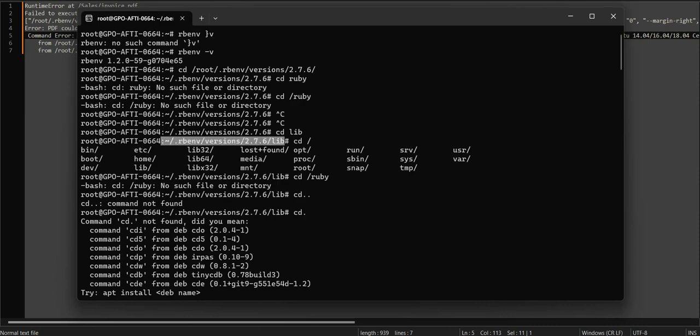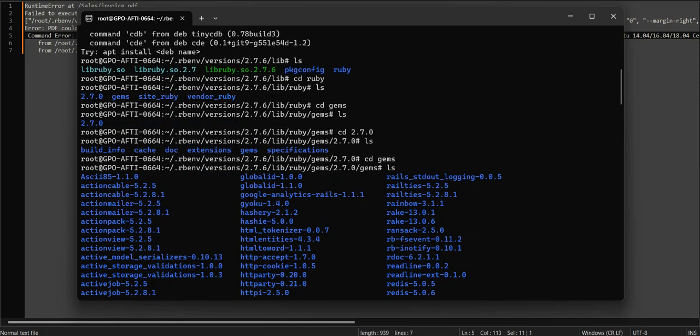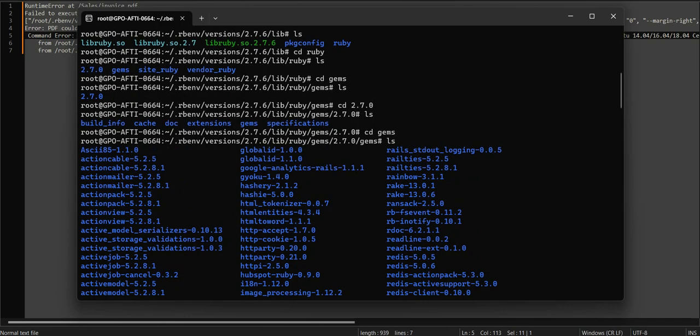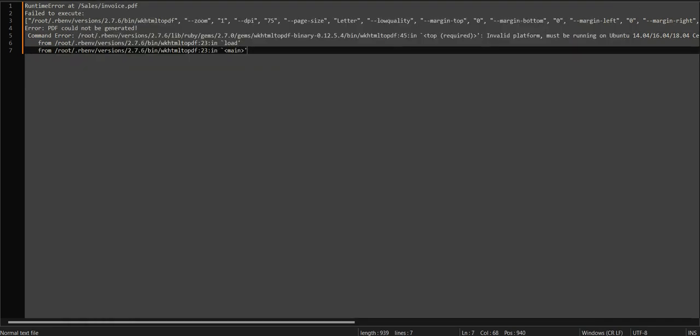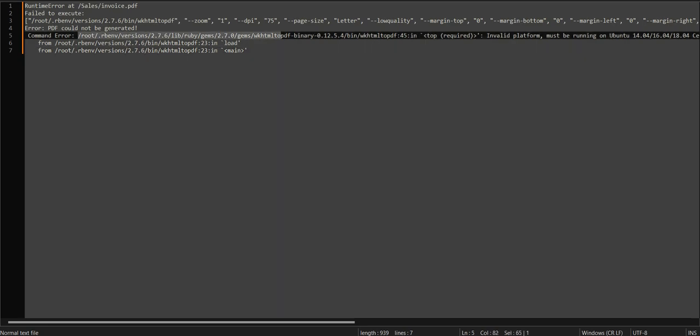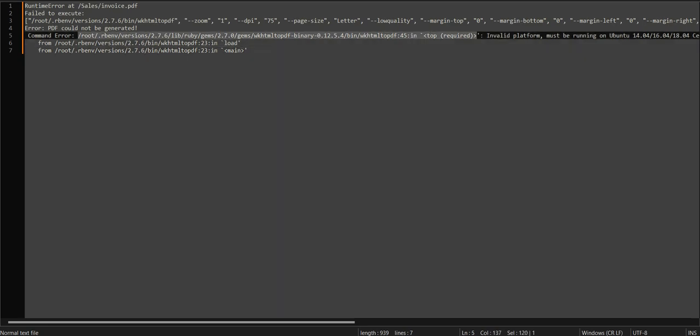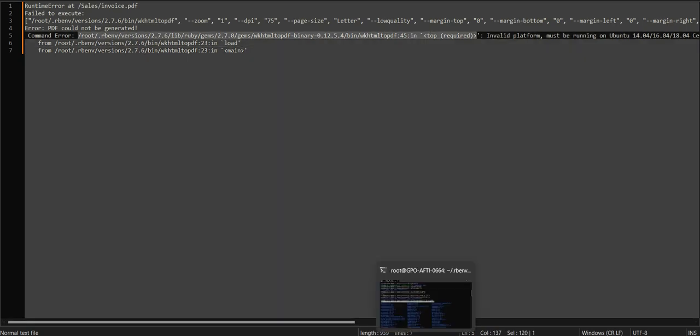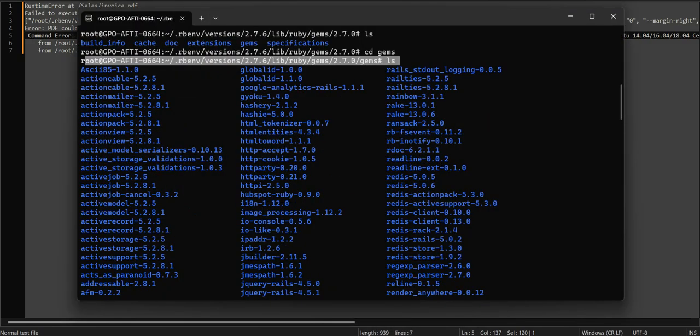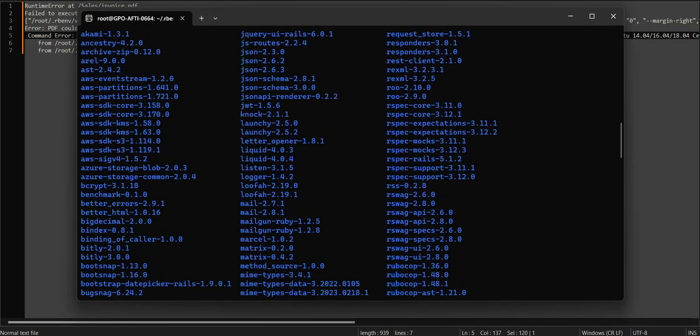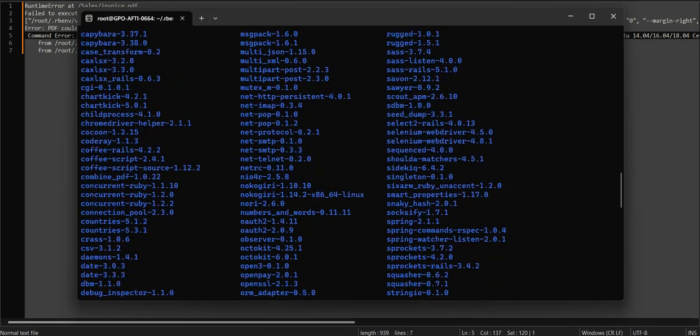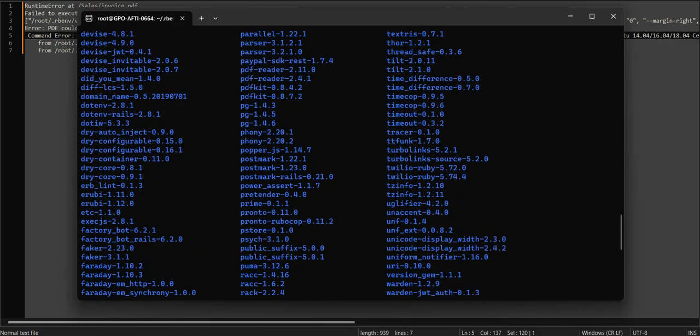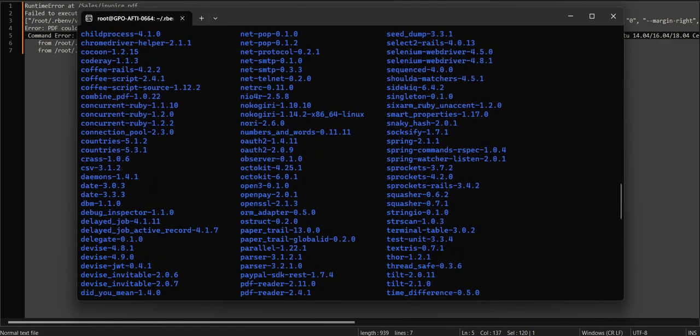First access this path: rbn/versions/2.7.6/lib. Finally, access the gems path. After accessing this path, let's check all the folders inside the bin/gems that are installed here.